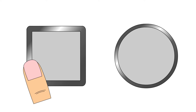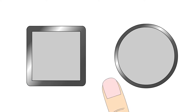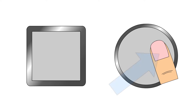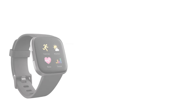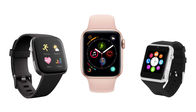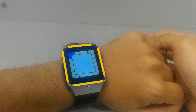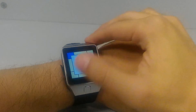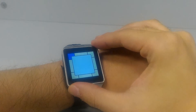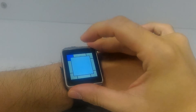Bessel-initiated swipe is a fast, subtle and natural gesture. Existing works have mainly focused on Bessel-initiated swipe on square screens. On a square watch, the far edges and corners act as always-available tactile guides, helping users locate their touch locations without looking at the watch.